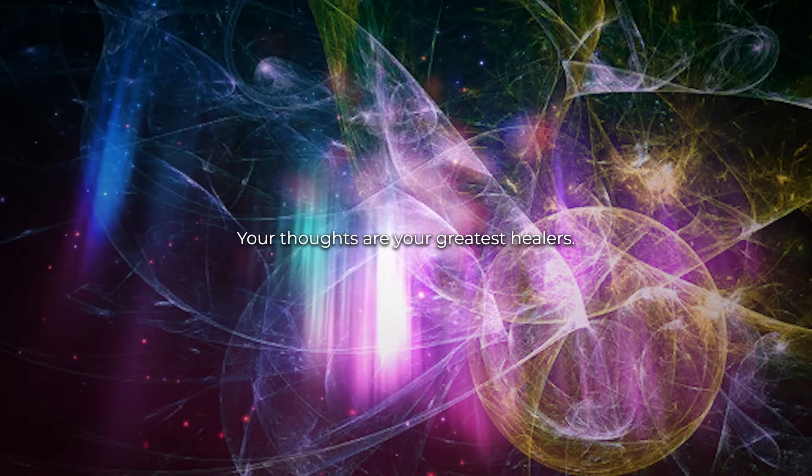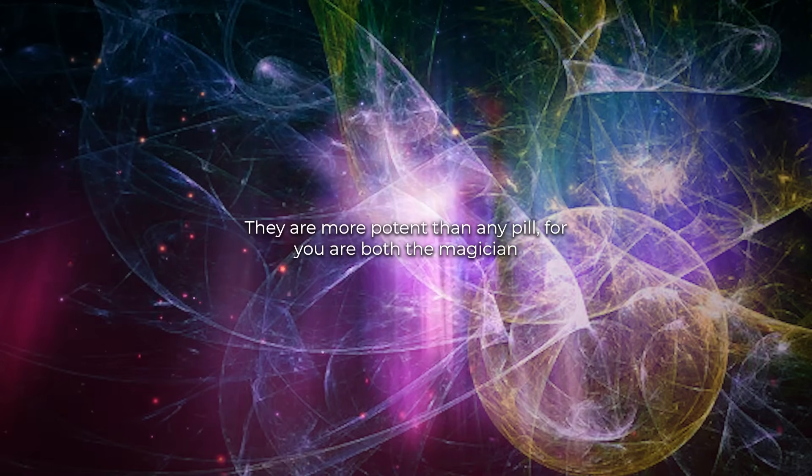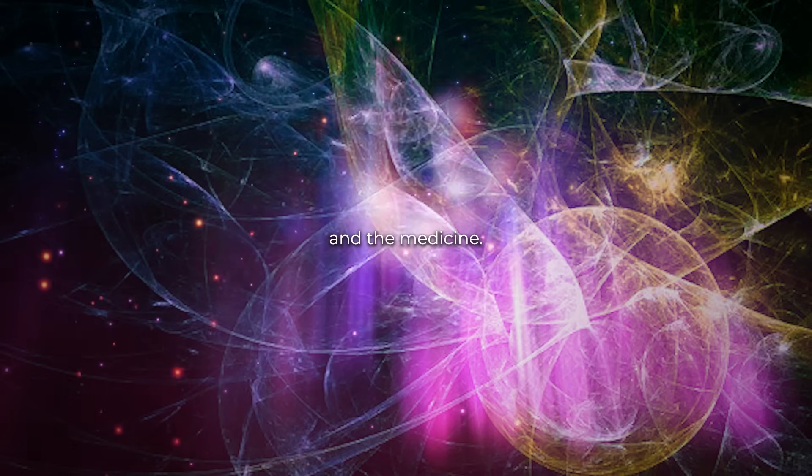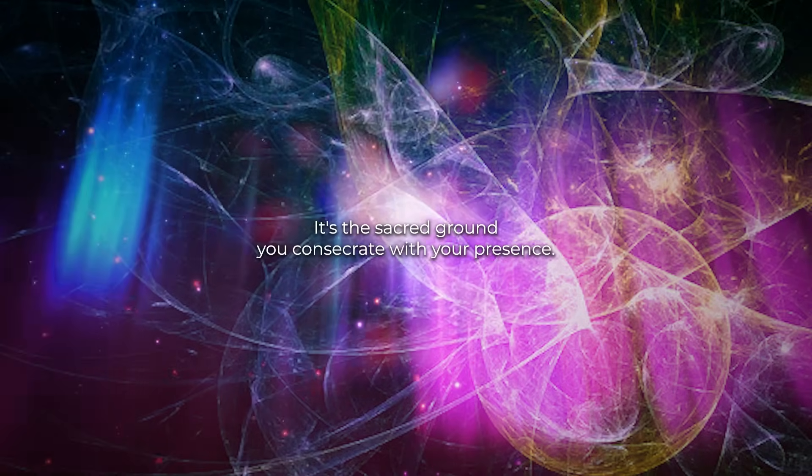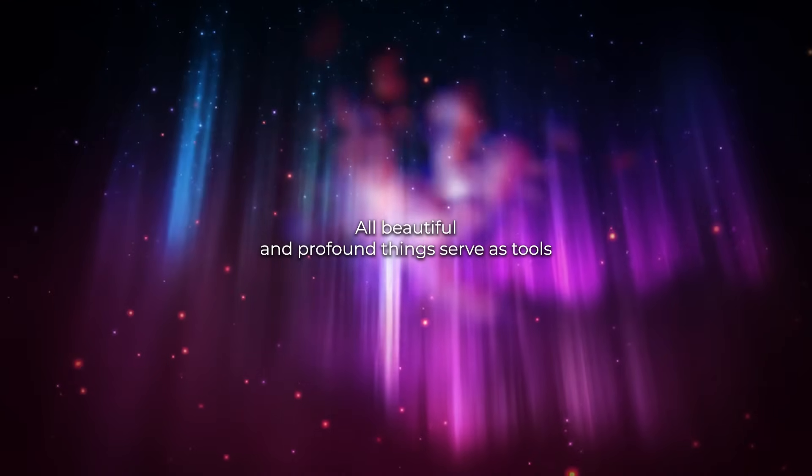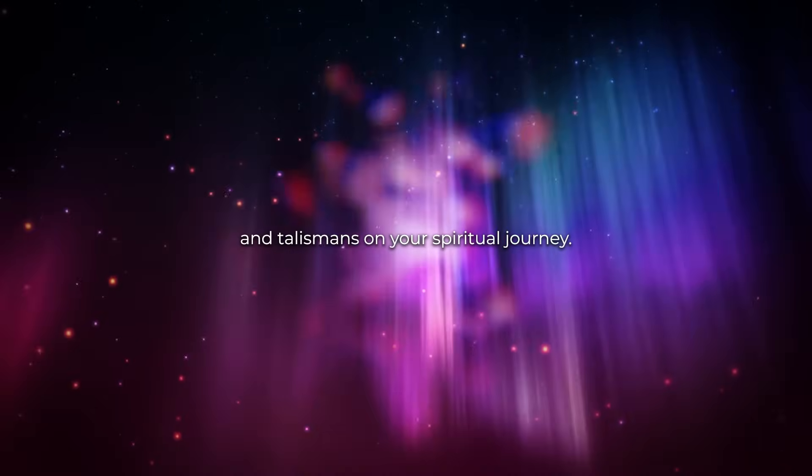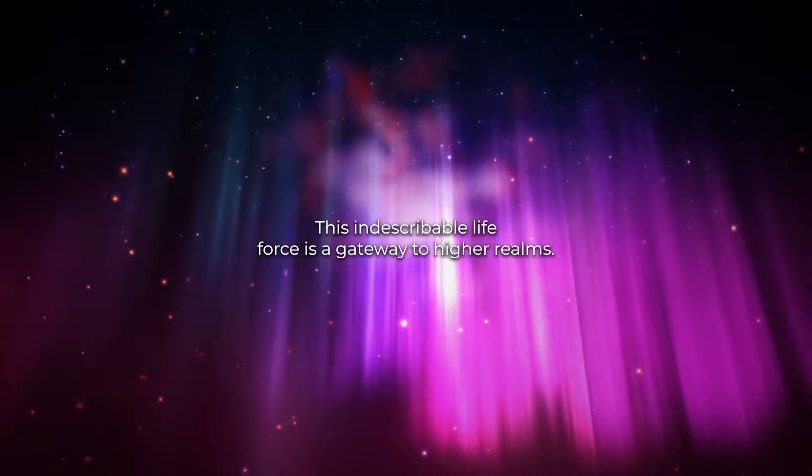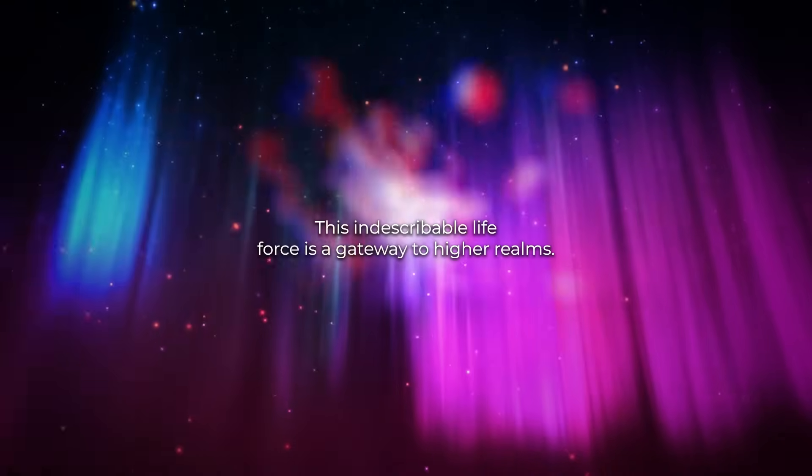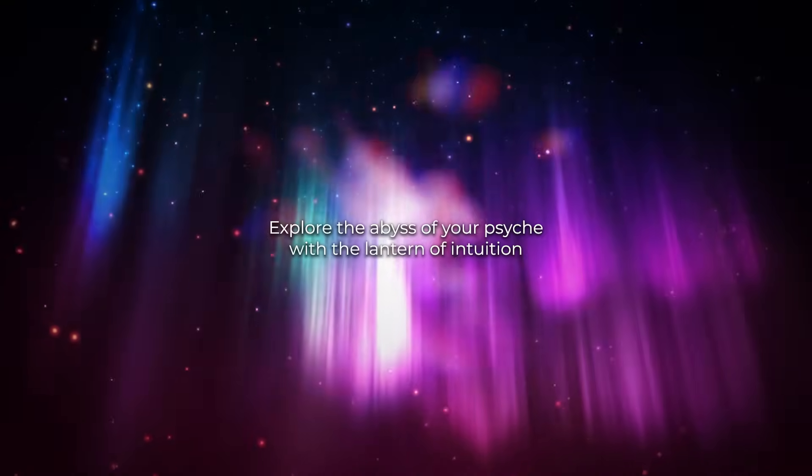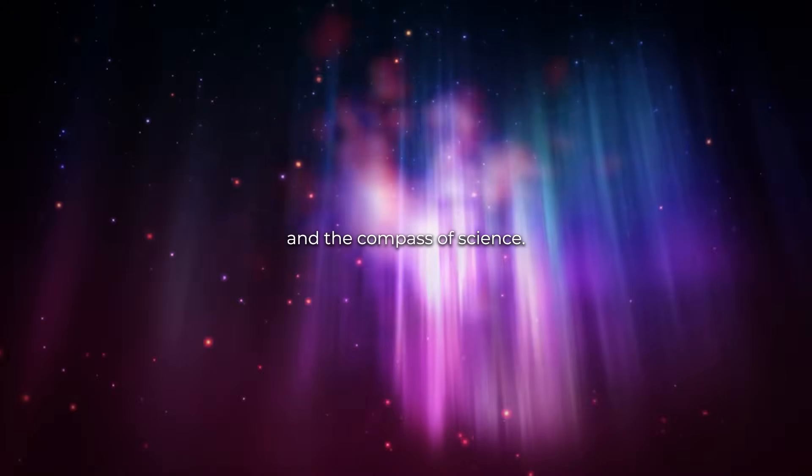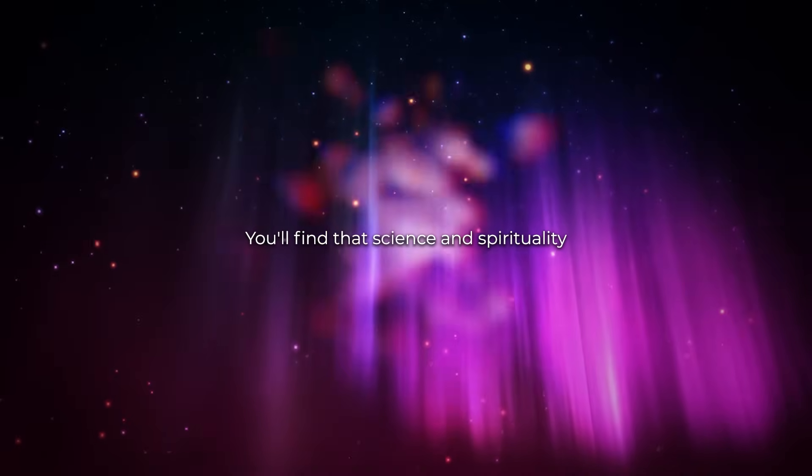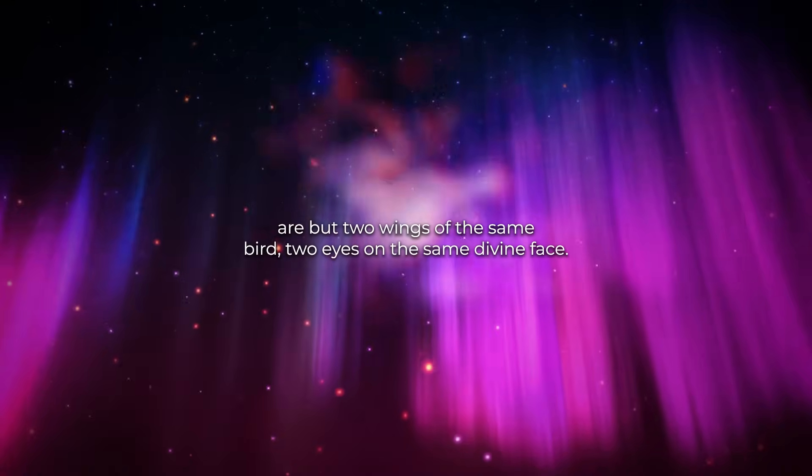Your thoughts are your greatest healers. They are more potent than any pill, for you are both the magician and the medicine. And your surroundings are the altar where you practice your daily rituals, it's the sacred ground you consecrate with your presence. All beautiful and profound things serve as tools and talismans on your spiritual journey. Even your love, this indescribable life force, is a gateway to higher realms. Navigate the currents of your own consciousness, explore the abysses of your psyche with the lantern of intuition and the compass of science. You'll find that science and spirituality are but two wings of the same bird, two eyes on the same divine face.